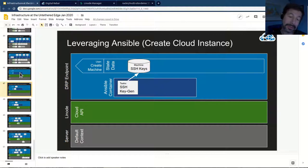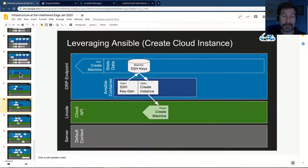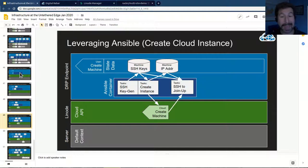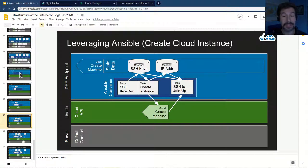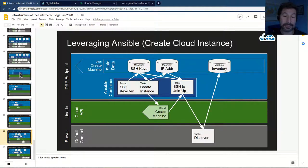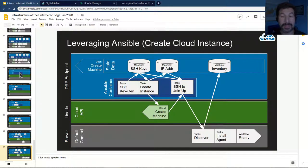That allows us to start a workflow. That workflow immediately starts an Ansible container. In that Ansible container, we generate some SSH keys — public and private — so that we can attach to it with Ansible, and store those in the machine object. Then we run an Ansible playbook that creates the instance on Linode's infrastructure. Linode creates the machine, we get the information back about that, store it in Digital Rebar — both the machine object and the IP address. Then we have another task, a formalized stage, that does a join-up using Ansible. It runs an Ansible playbook that joins up the system and uses the join-up script to attach the server into Digital Rebar Provision, starting the discover task, doing the inventory, installing the agent, and then being ready for downstream operations.